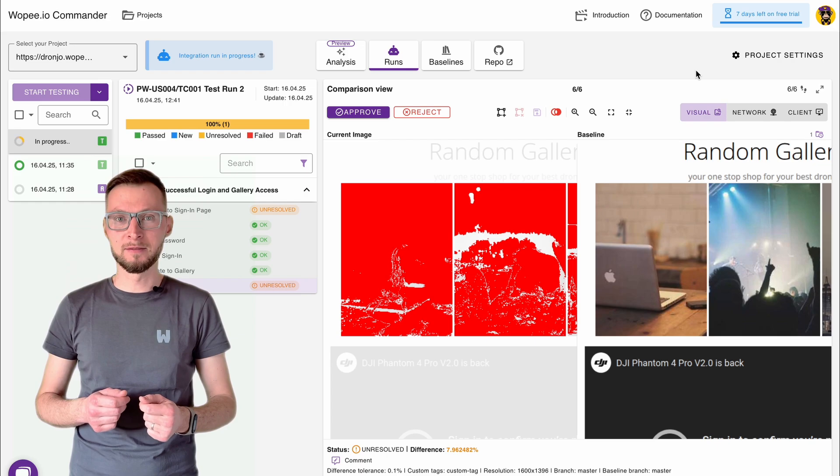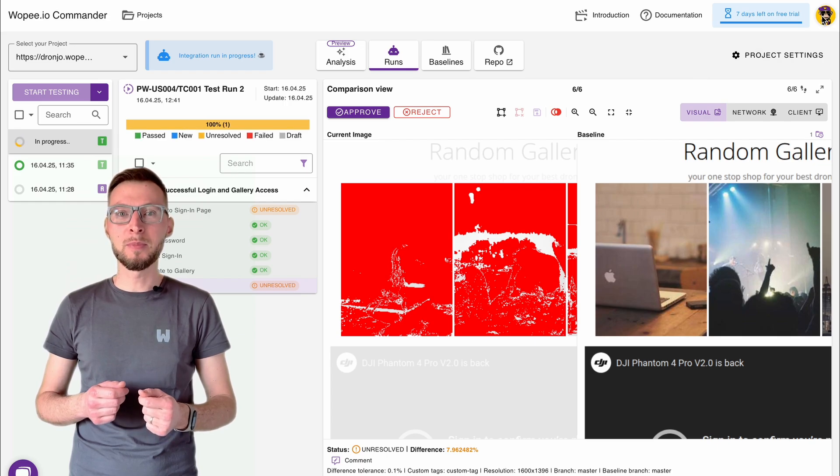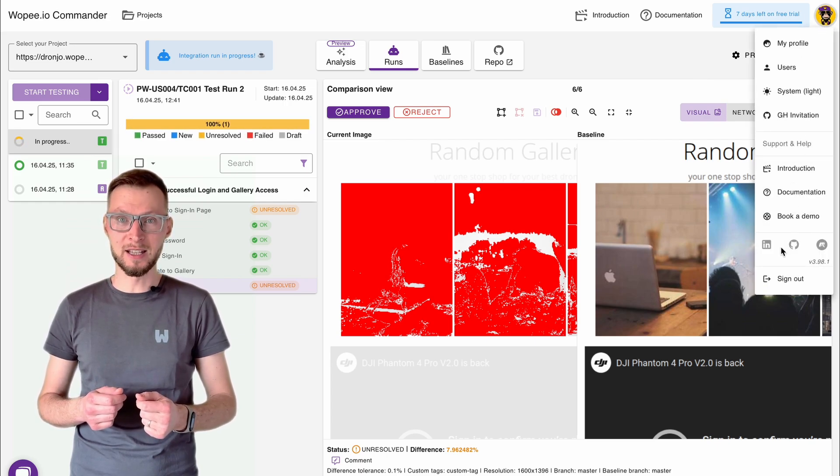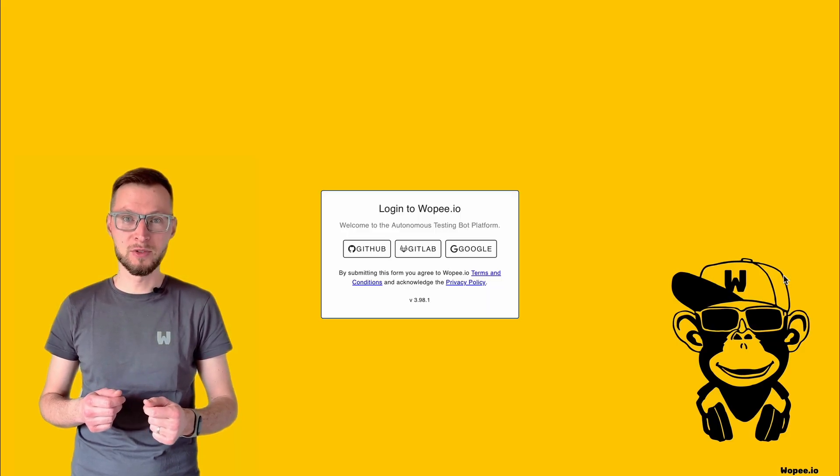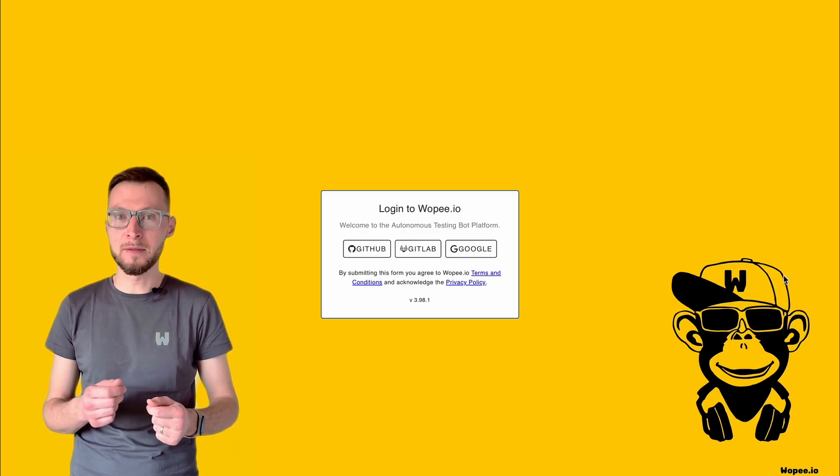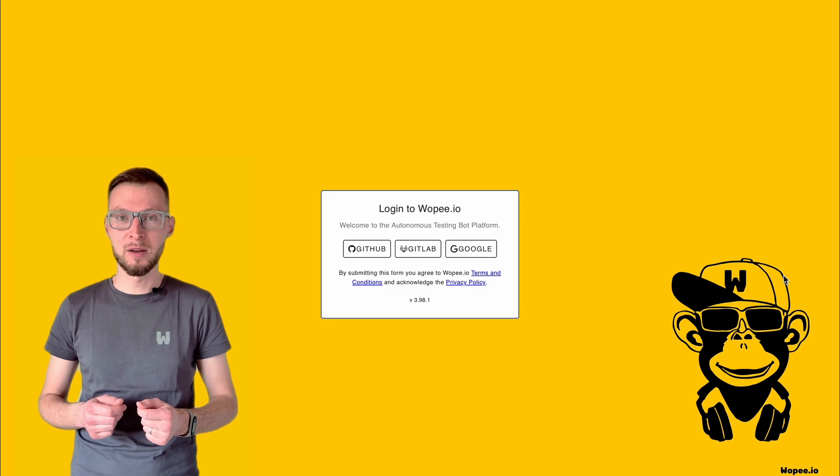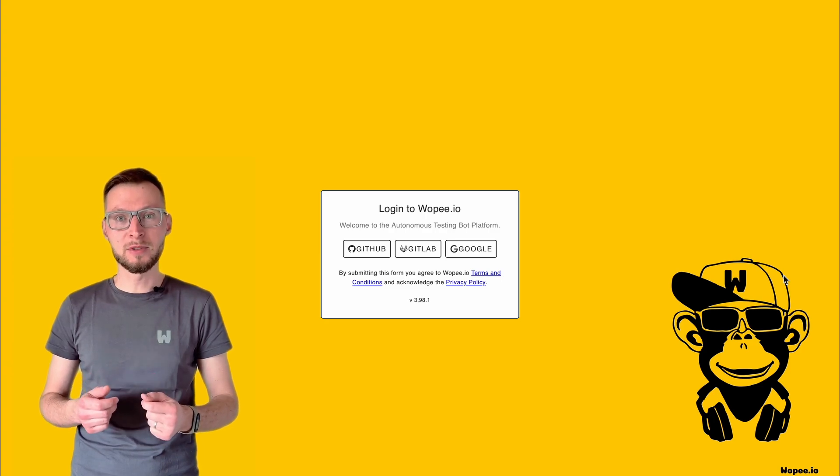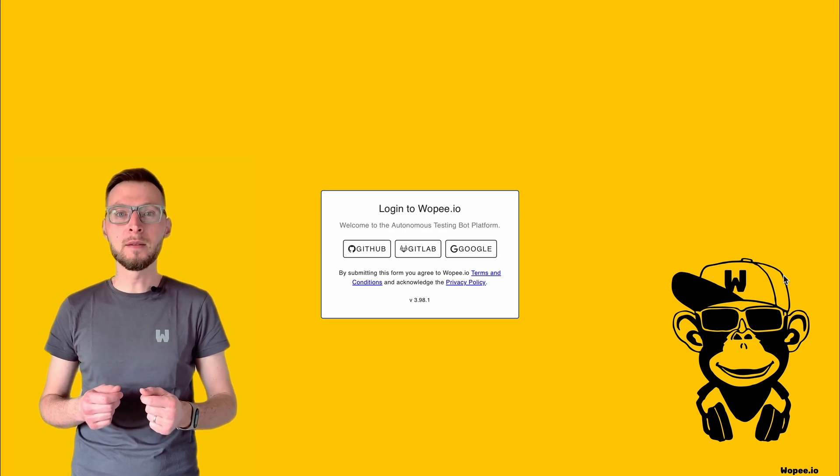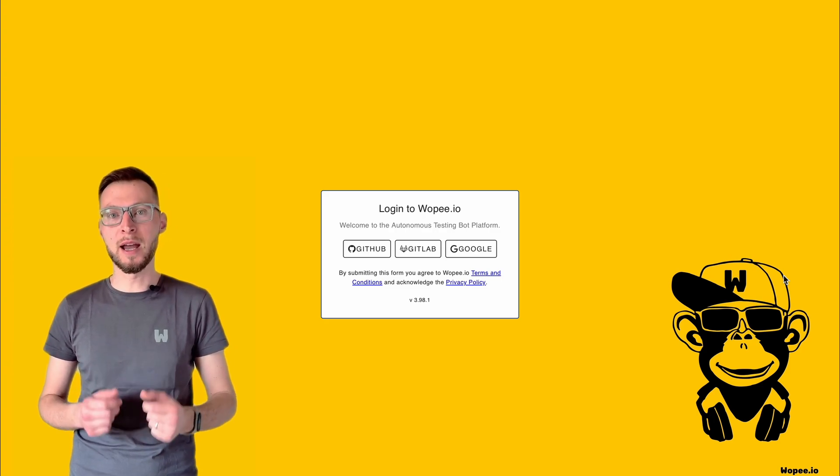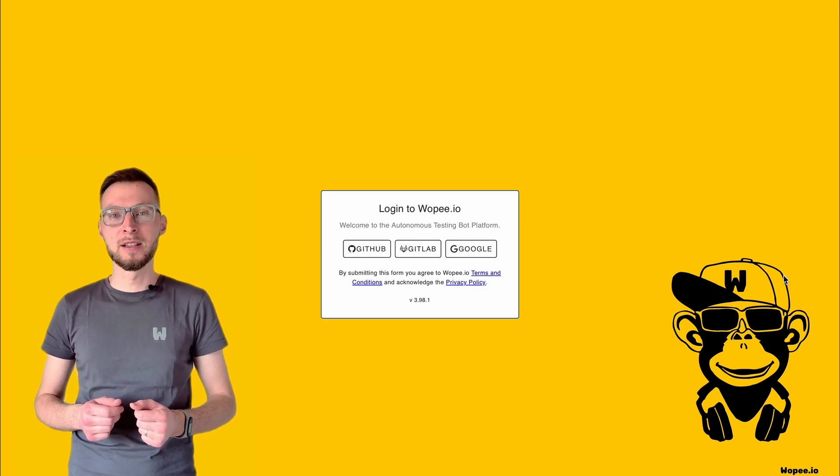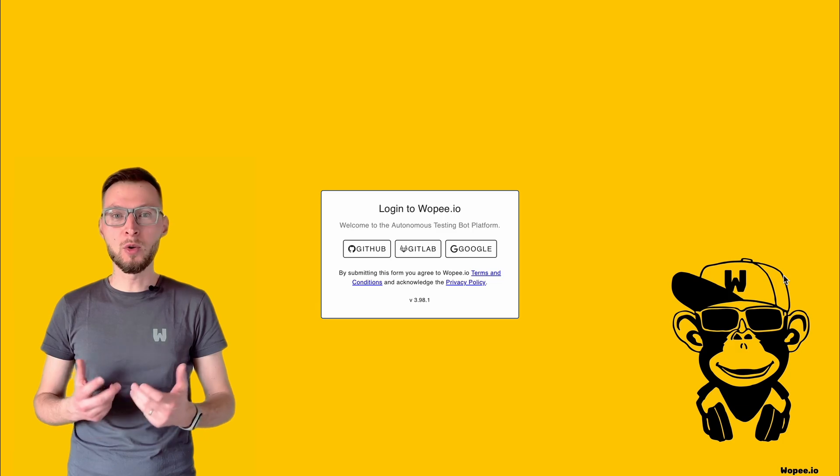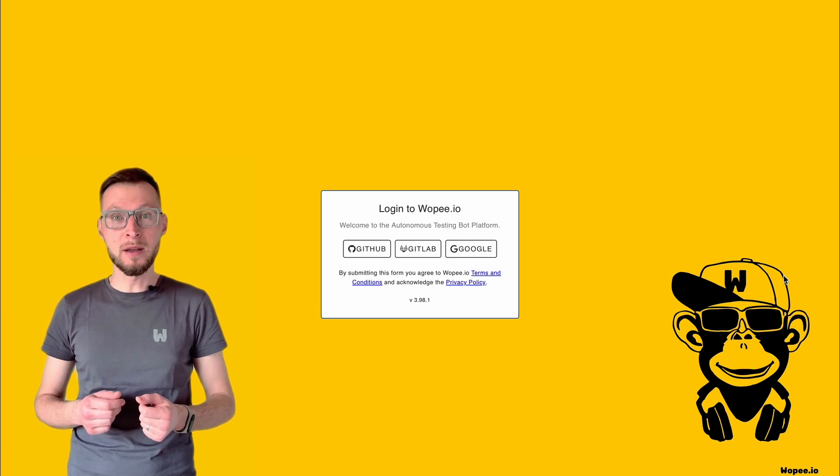And that's it. You've just built, analyzed, and tested your first project. If you need help, our team is here for you. Now go ahead and explore. Your next test is only a click away.